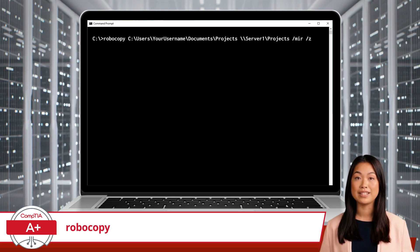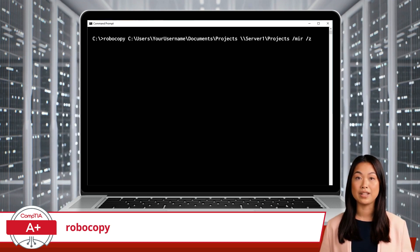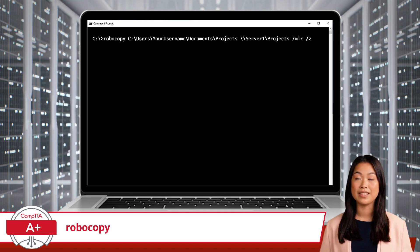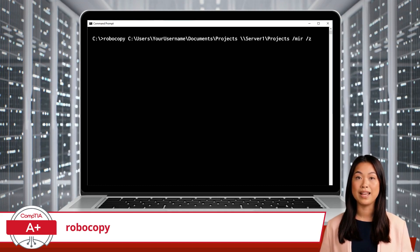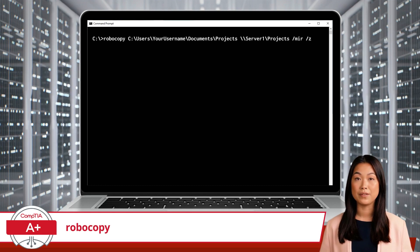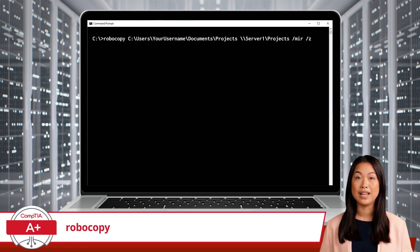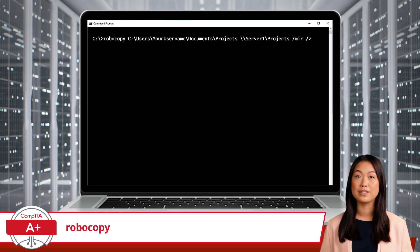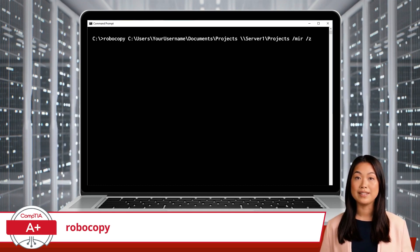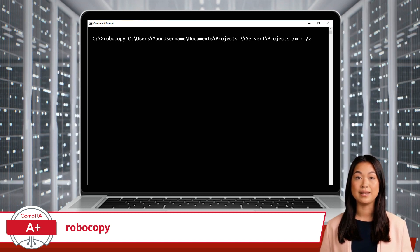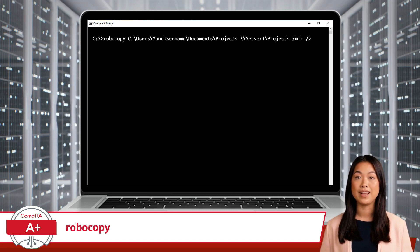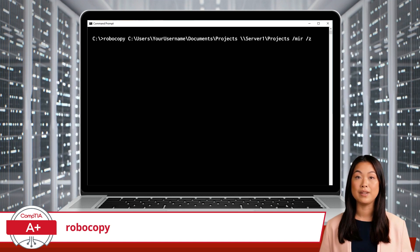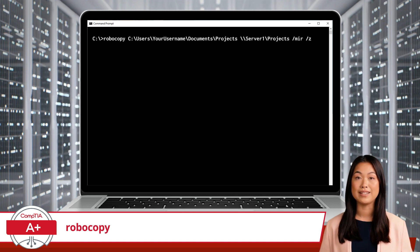This is followed by the destination: \\server1\projects. As for options, we will be using the /mir option, which tells Robocopy to mirror the source directory to the destination, including all subdirectories and files, as well as delete files in the destination that no longer exist in the source.